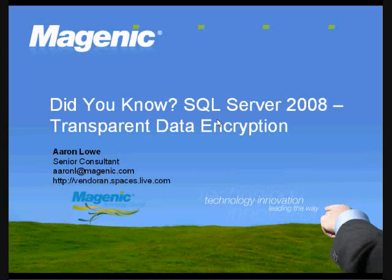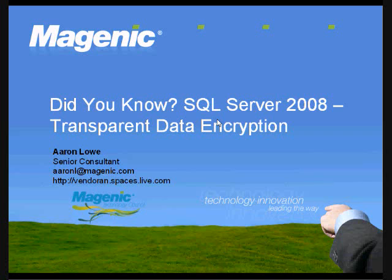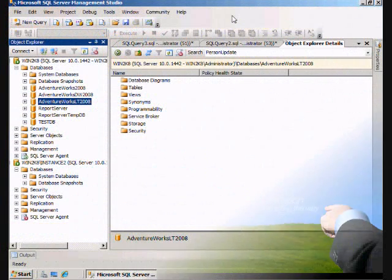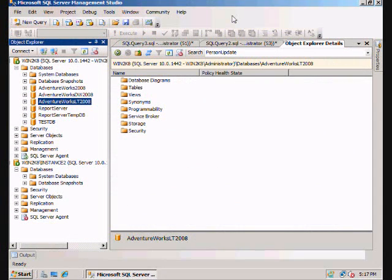Hello, and welcome to another screencast in the SQL Server 2008 Did You Know series. My name is Aaron Lowe, I'm a GenX Senior Consultant out of the Chicago office, and today we're going to take a look at SQL Server 2008 Transparent Data Encryption. This demonstration will be using SQL Server 2008 Release Candidate 0. So what is Transparent Data Encryption, or TDE?